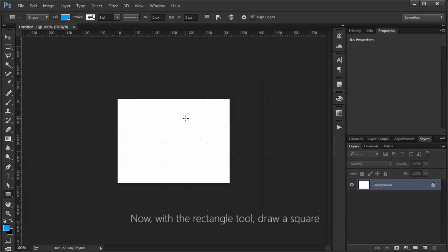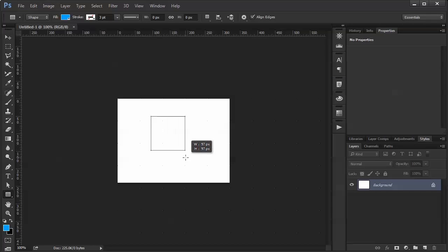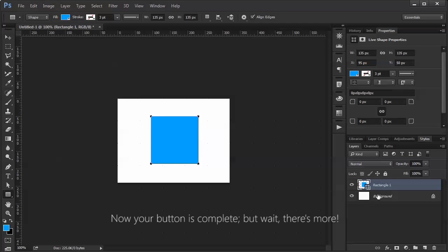Now with the rectangle tool, draw a square. Boom. Now your button is complete.